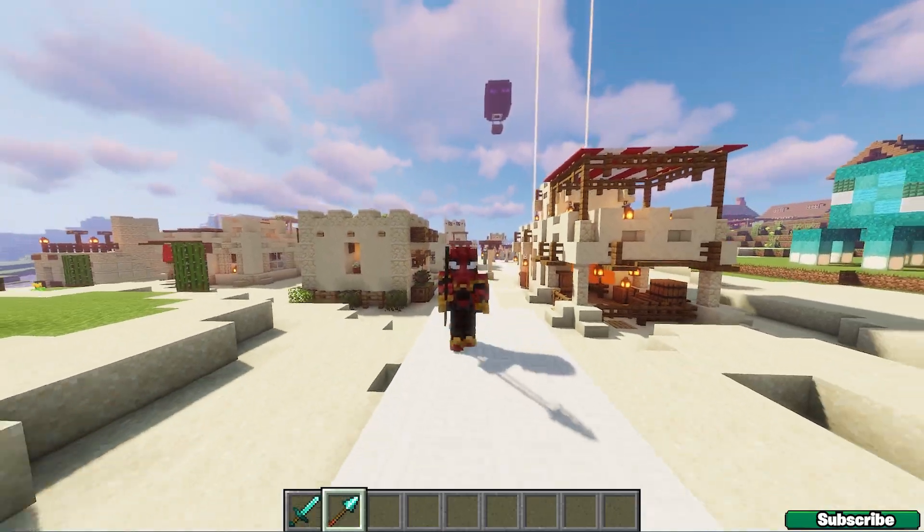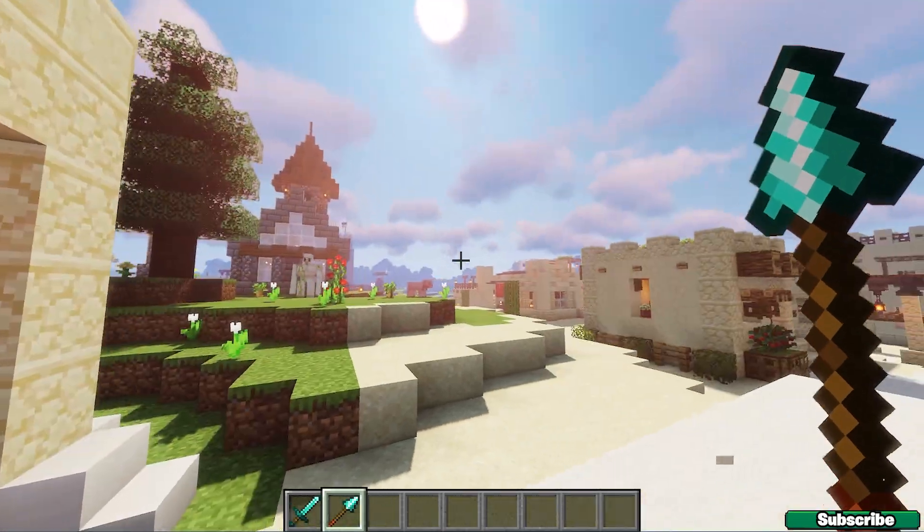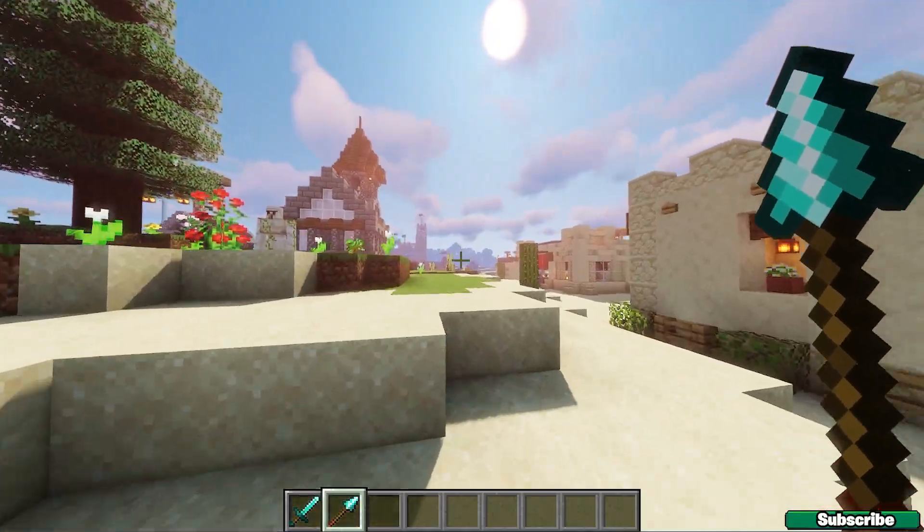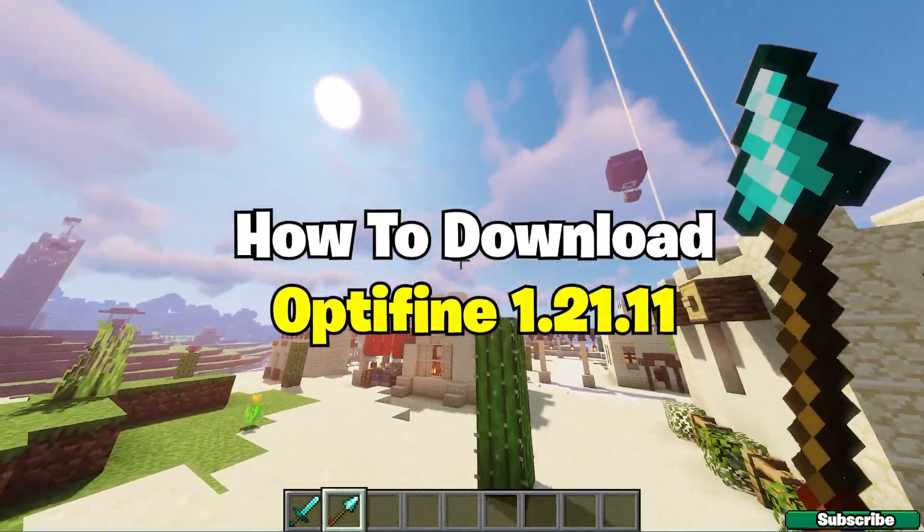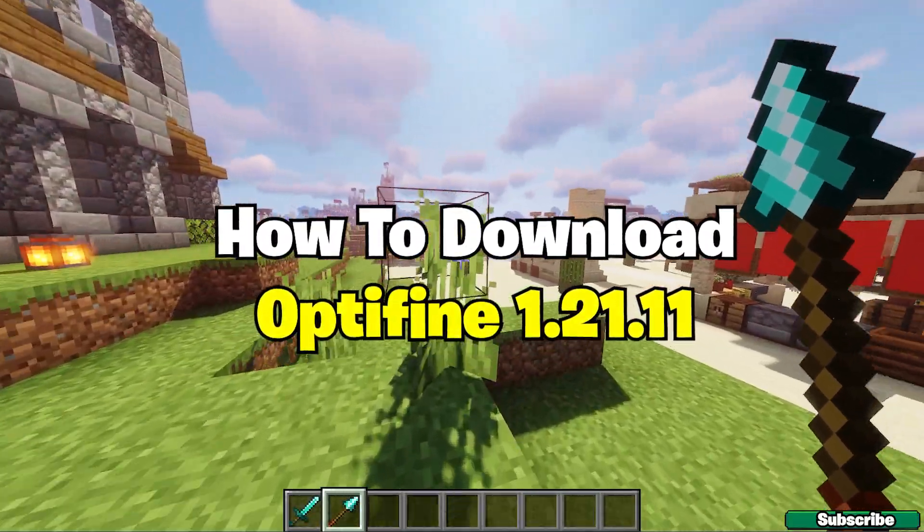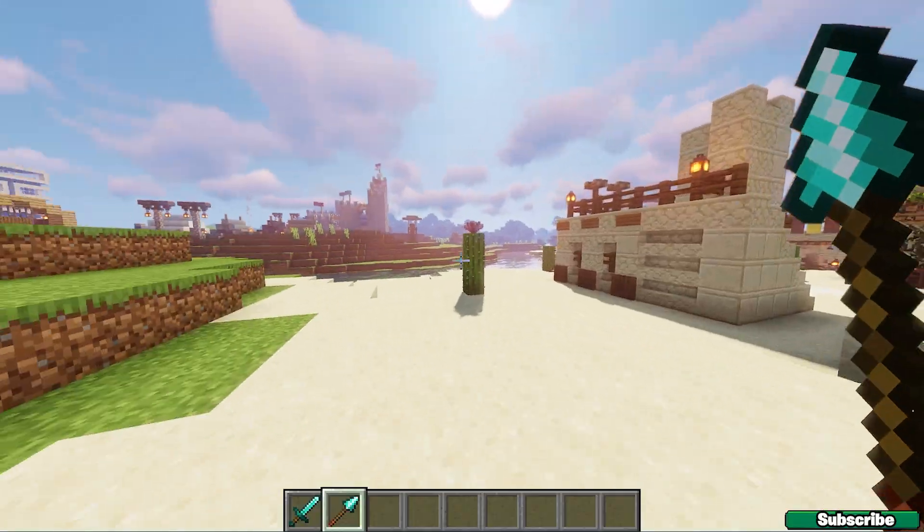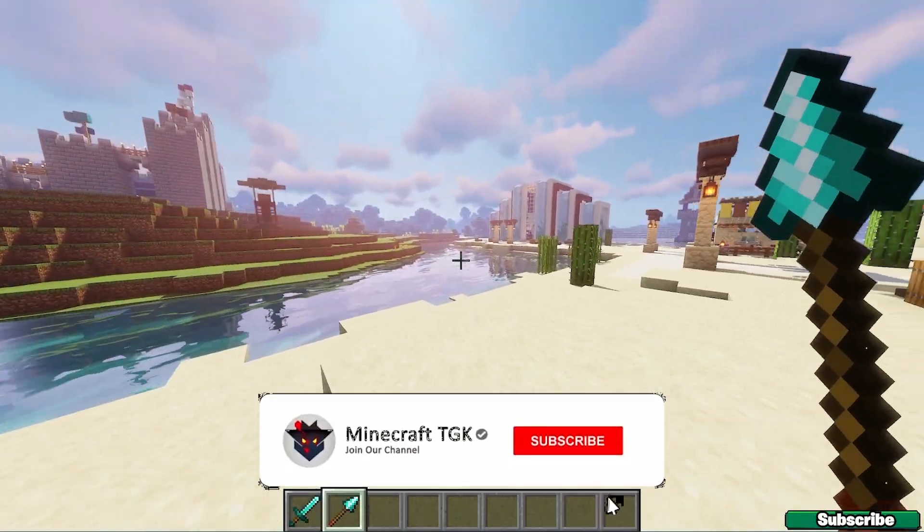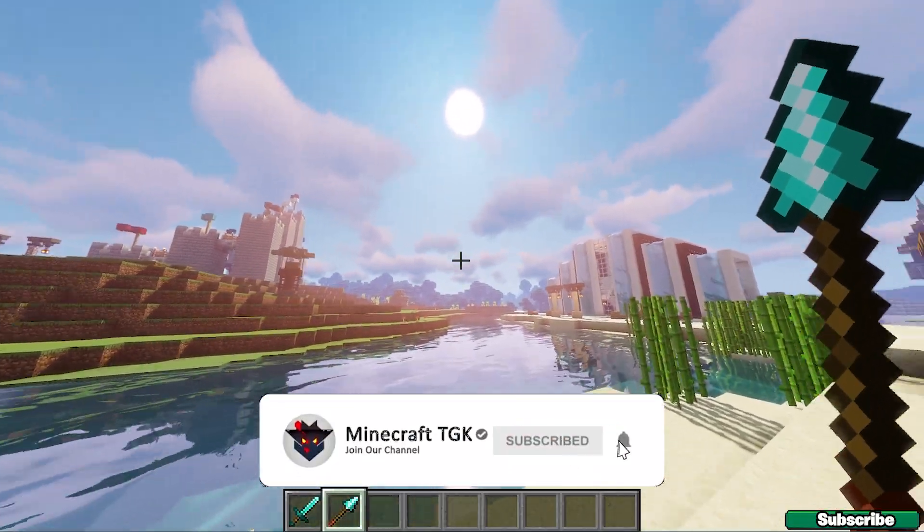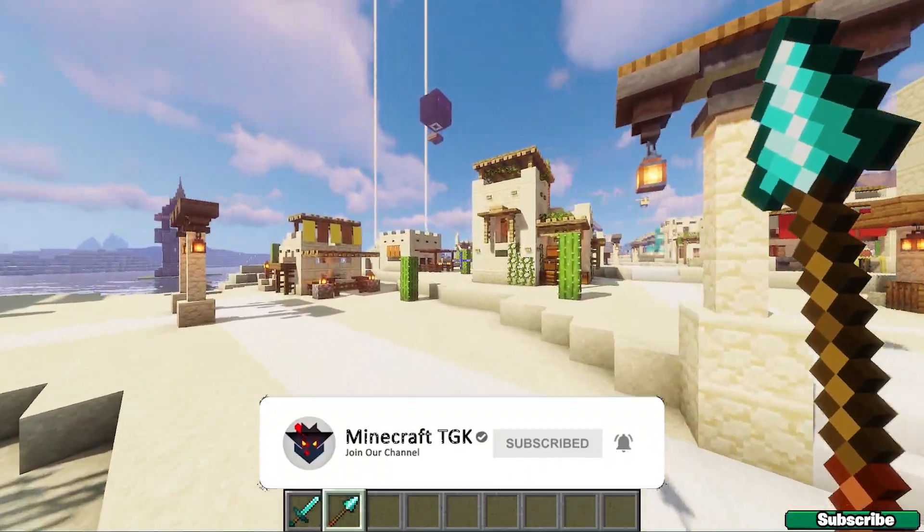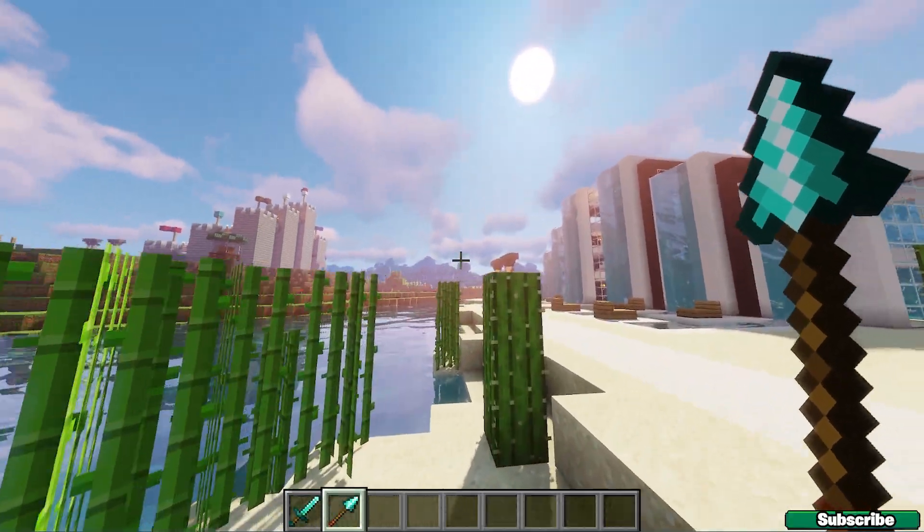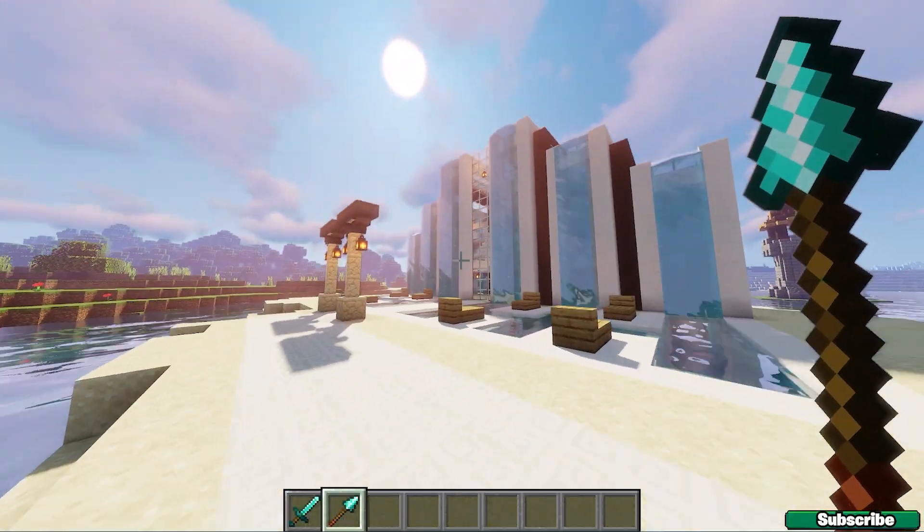Hey guys, welcome to my new video. In today's video I'm going to be showing you how to download and install OptiFine 1.21.11 in Minecraft. As you can see right now I'm in Minecraft 1.21.11 and everything is working just fine. I'm using the Scyllus Vibrant shaders and the OptiFine 1.21.11. So let's get straight into this video.